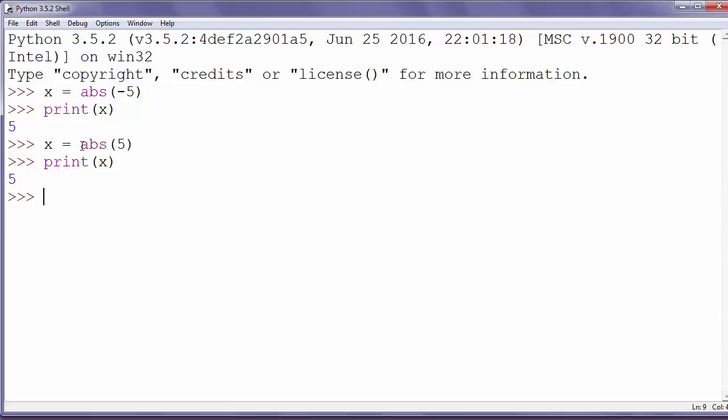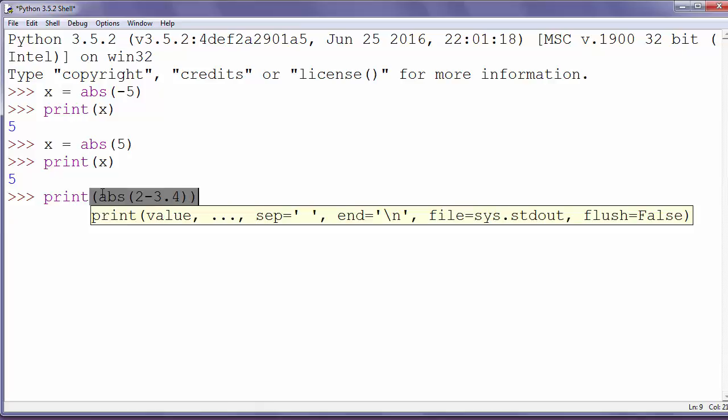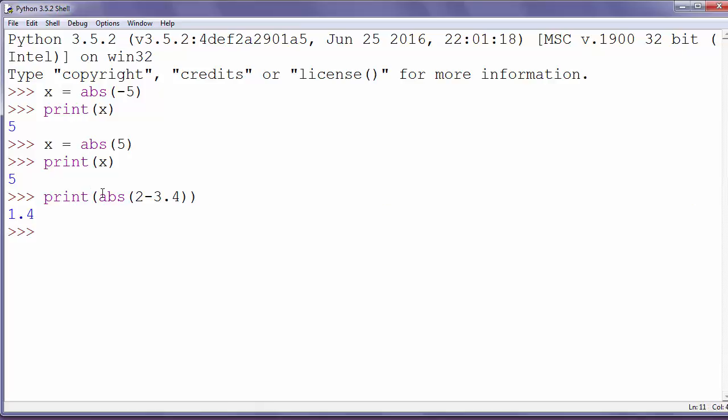But we could also put an ordinary arithmetic operation as an argument. For example, let's make a call of abs function with some simple arithmetic inside it: 2 minus 3.4, and we will get the solution 1.4.